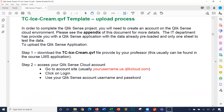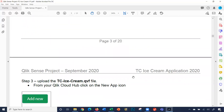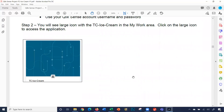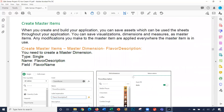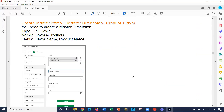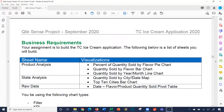This section here talks about uploading your QVF file — that's your start file. It covers uploading the QVF file into your Qlik Sense cloud account. Continuing on, this talks about application setup, and I'll have videos made discussing each of these sections: how to create the master items you're going to need, the business requirements, the three sheets — the three components of this dashboard we're going to build — and the specific visualizations for each sheet.